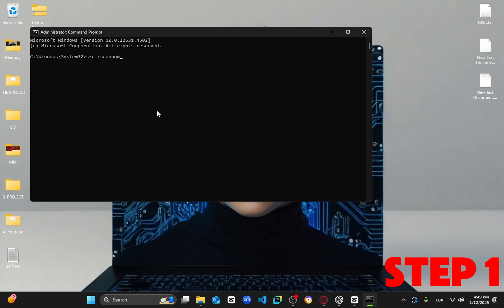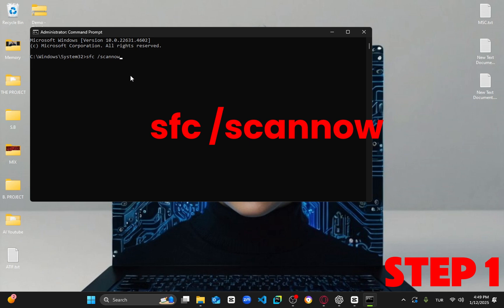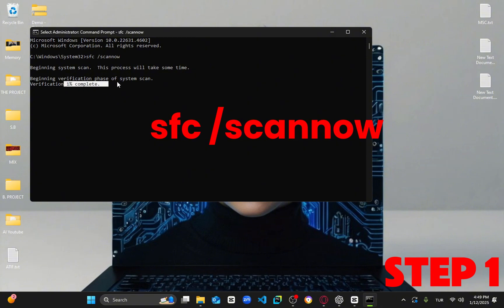Once in, type in SFC /scannow and press enter. This will start a system scan. You can minimize the window and let it run in the background while completing the next steps.